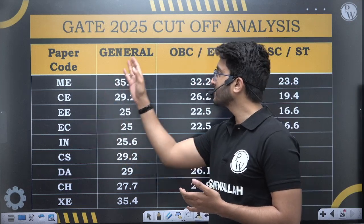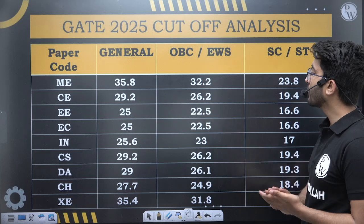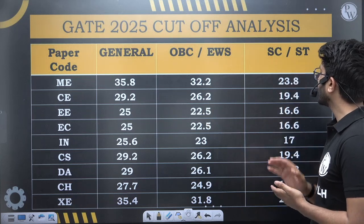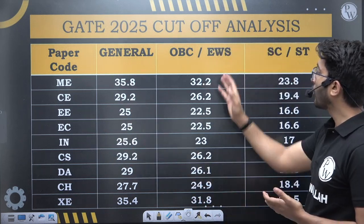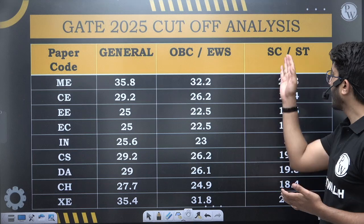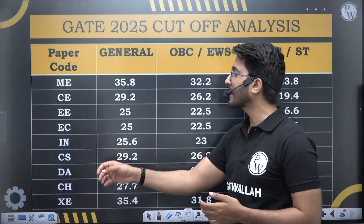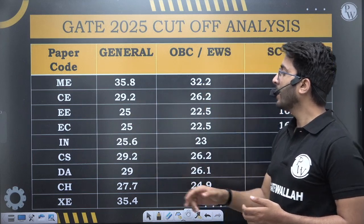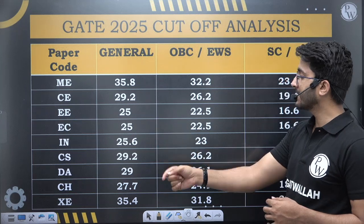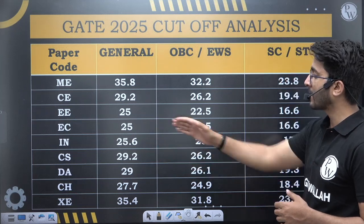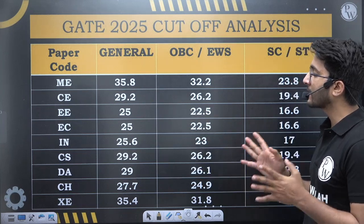If you talk about Electrical, then General cutoff is 25, OBC/EWS 22.5, and SC/ST 16.6. For EC, General cutoff is 25, OBC/EWS 22.5, and SC/ST 16.6. You can observe the cutoff of EC and Electrical is exactly the same, and even IN shows only a 0.5–0.6 increment compared to EC and Electrical, so almost EC, Electrical, and IN cutoffs are the same.